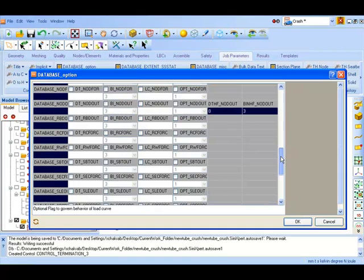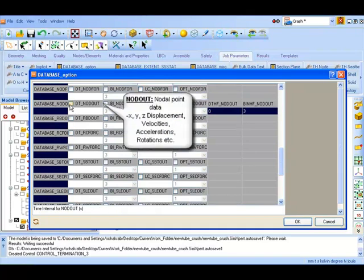Now check the NODOT flag. This is useful for plotting the nodal point data such as displacement with respect to time, velocities, accelerations, etc.